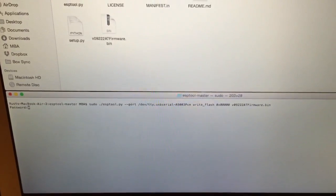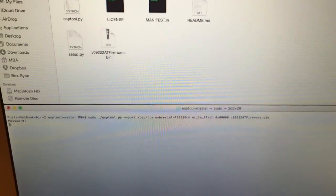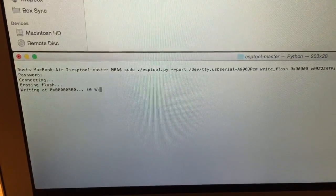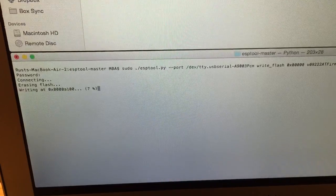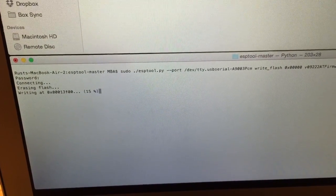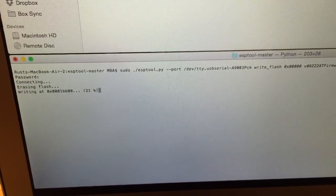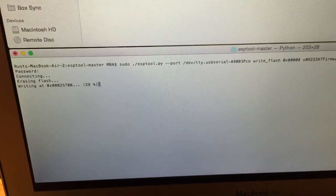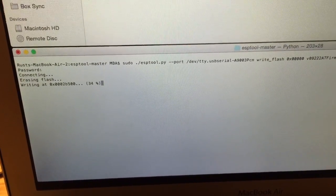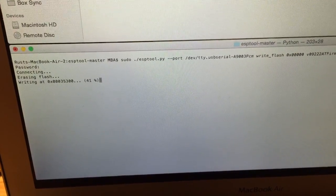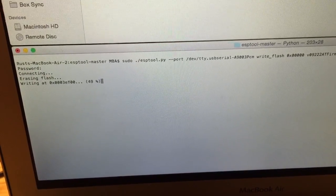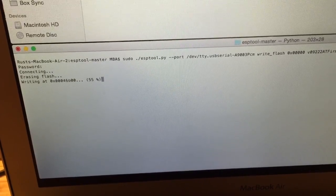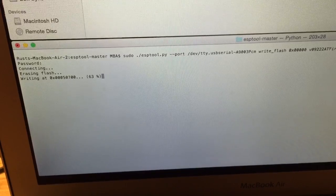And because we're running in sudo, we've got to put in our password. And here we go.